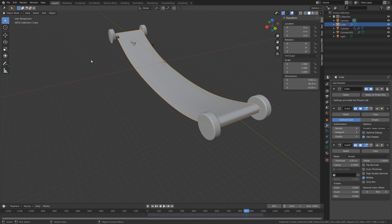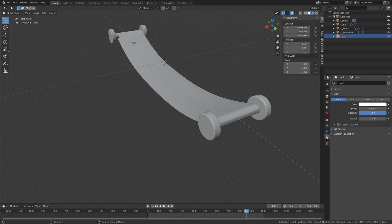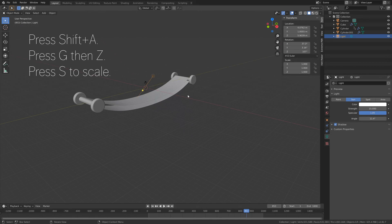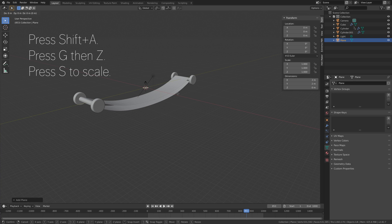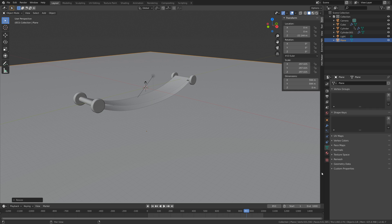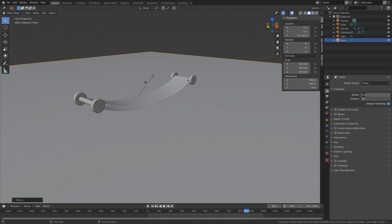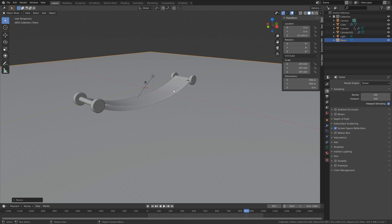And then the next step will be to add the lighting. So let's select the light source, go into the light settings, turn it into a sun, and then let's set the strength of the light to 15. And then press Shift-A, and then G, then Z, to grab the plane on the z-axis. And then press S to scale up the plane. And then let's set the number of samples to 200 in Eevee, and enable screen space reflections as well.